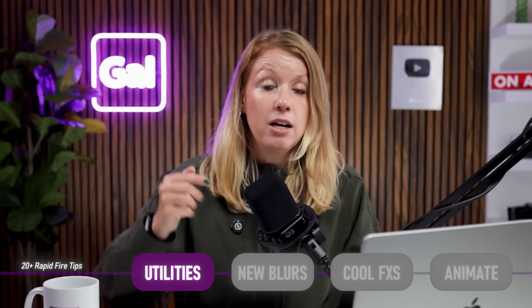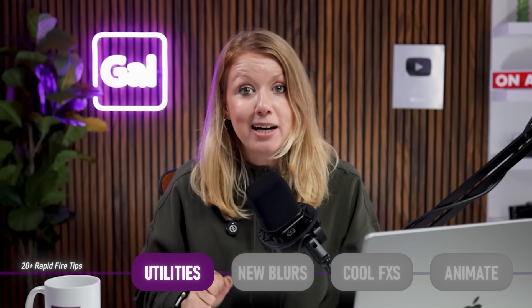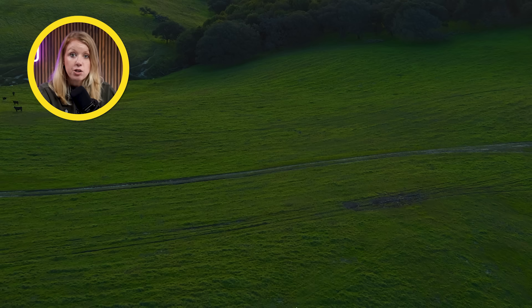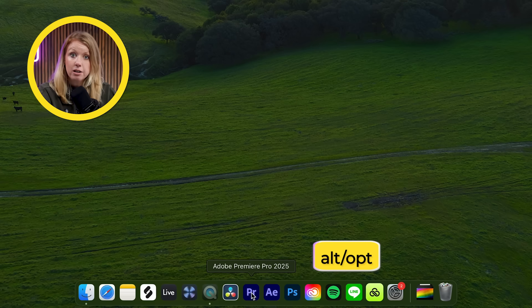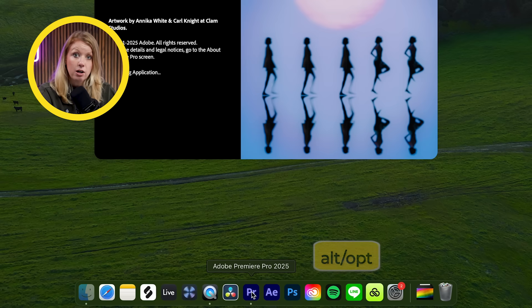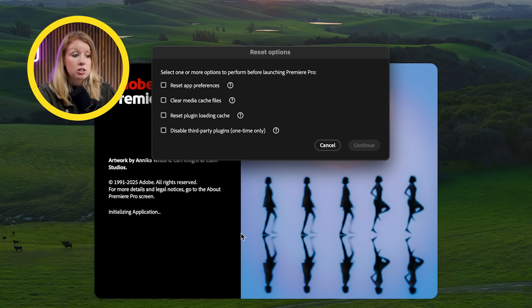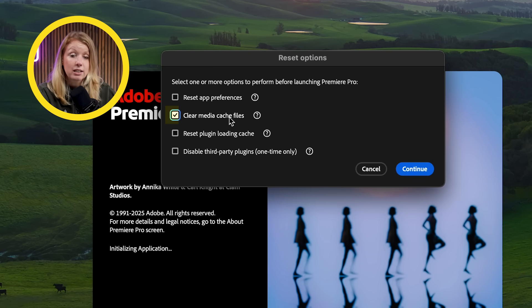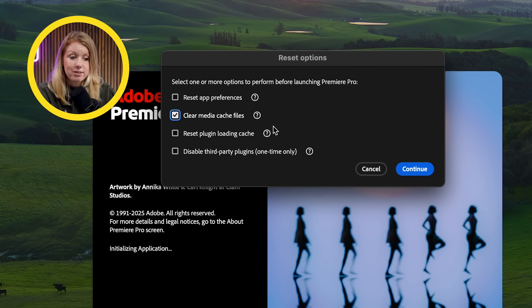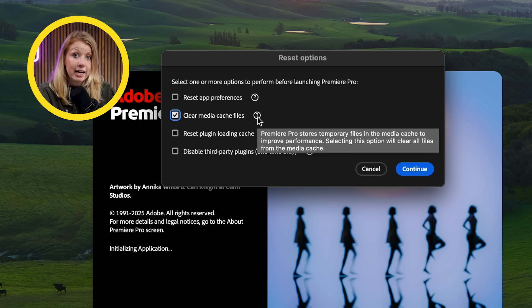I've separated these tips into categories to make this video easier to navigate and come back to. My first tip starts even before you open the software. As you open Premiere Pro, press and hold the Alt key on a PC or Option on a Mac, and a small window will open up. This is a good place to clear your media cache alongside some other useful options. Doing this will clear up a significant amount of disk space and help Premiere Pro run a bit smoother.